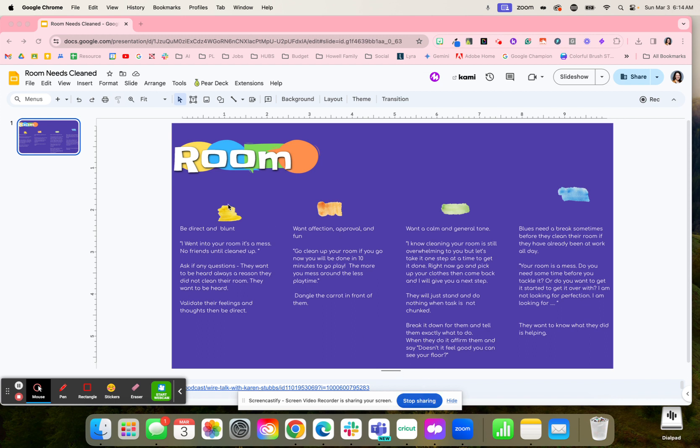With this, this can help with different students when I'm thinking about my child or a student - their room needs clean.